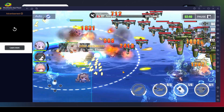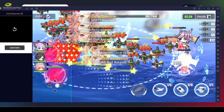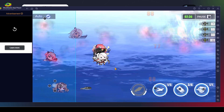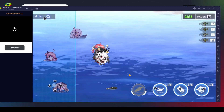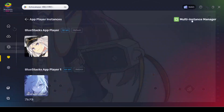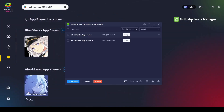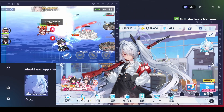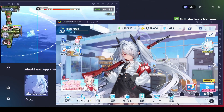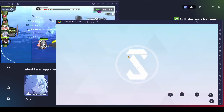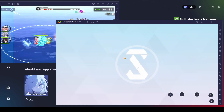For example, Azur Lane already has a decent preset built in. Another nice thing you can do is play multiple games at once — here I have Azur Lane and Blue Archive open, so you can play them both at the same time.